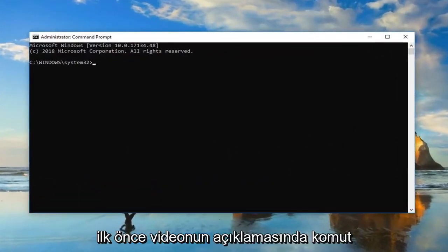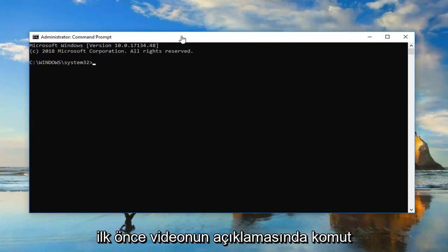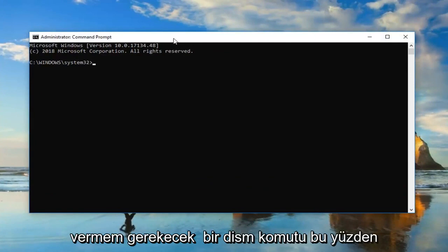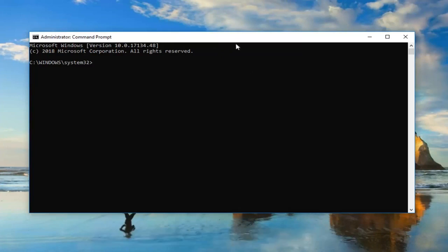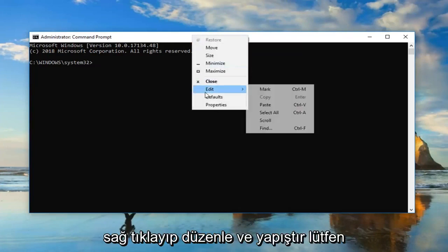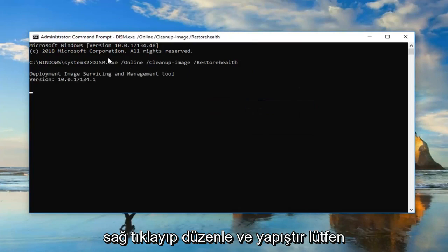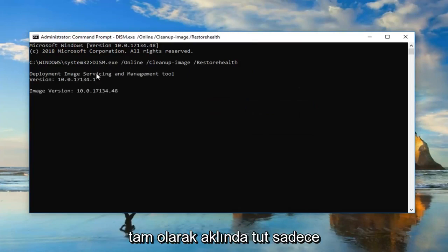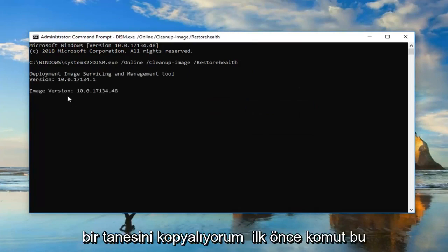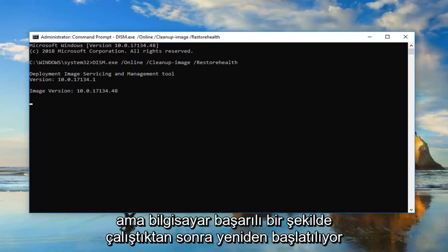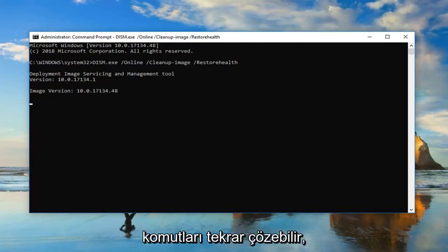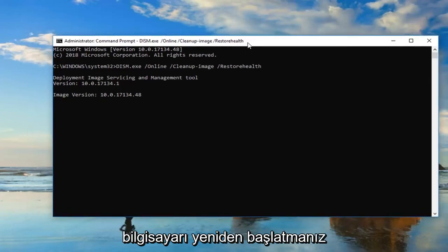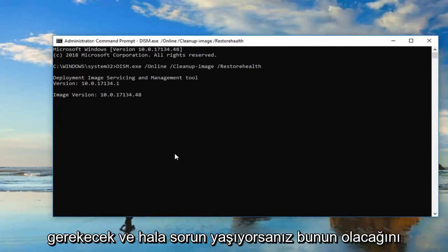Now I'm going to have two commands in the description of the video. The first one is going to be a DISM command. Go up to the top of the Command Prompt window after you copy it out of my description — right-click, Edit, and then Paste. Please keep in mind I'm only copying the one command in first. This will take some time to run, so just be patient. Let the computer restart after it's done running successfully. Hopefully that will be able to resolve the problem — just let it go, you will have to restart the computer.